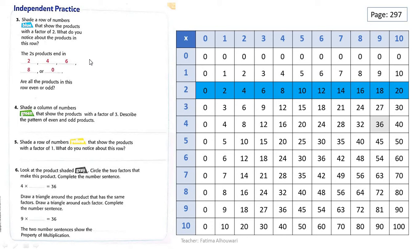Interesting. Look at these numbers, grade 3. What do you think? Are these numbers even or odd? Yes, of course — they are even. Interesting. Now let's see question number 4. Shade a column of numbers green that show the products with a factor of 3. We have to shade a column, not a row, with green.